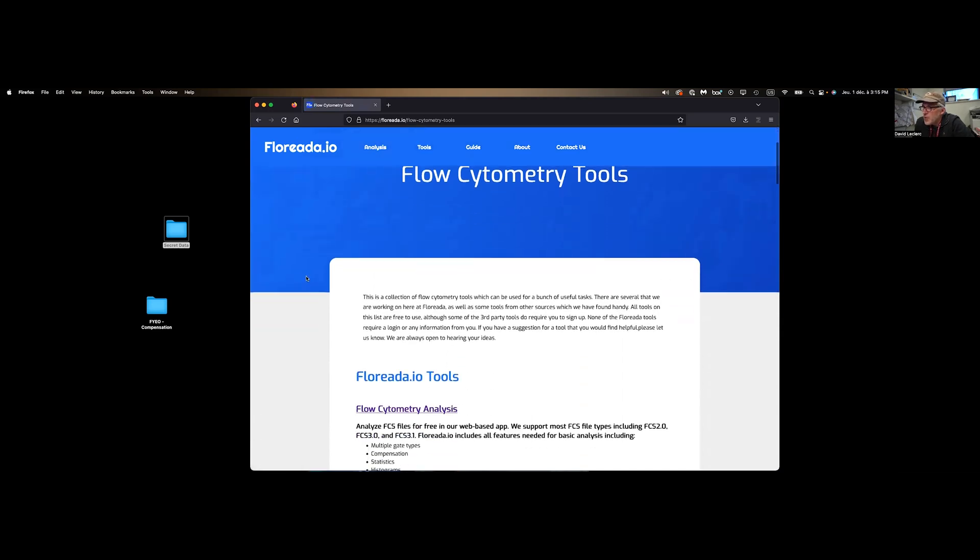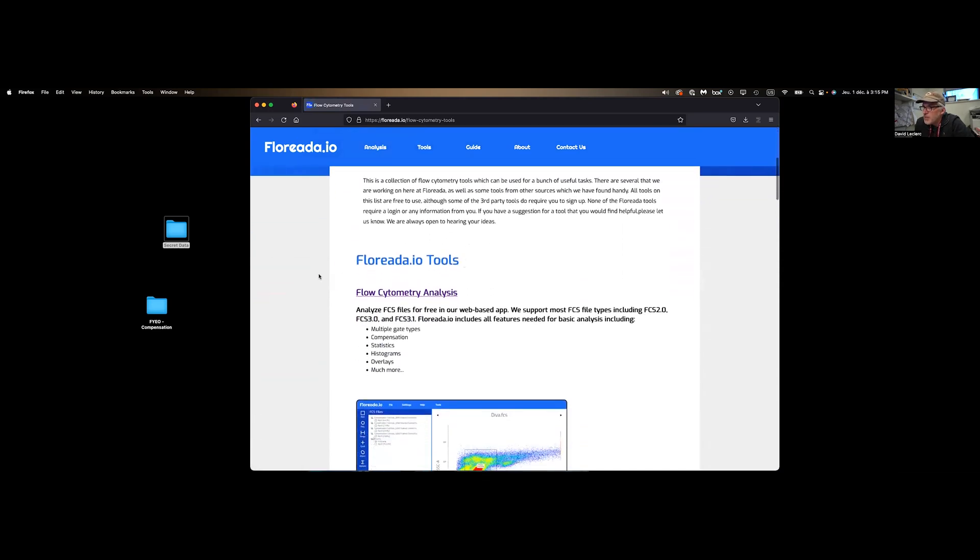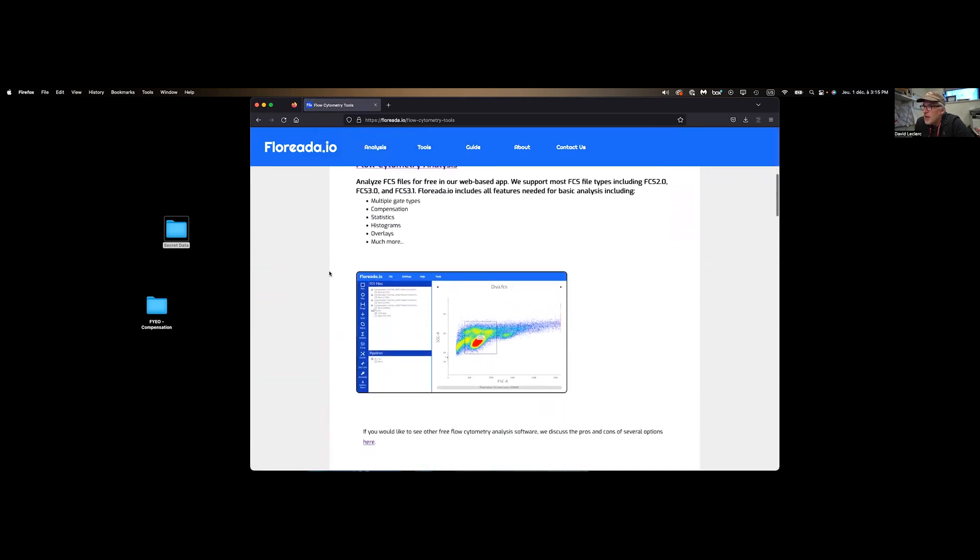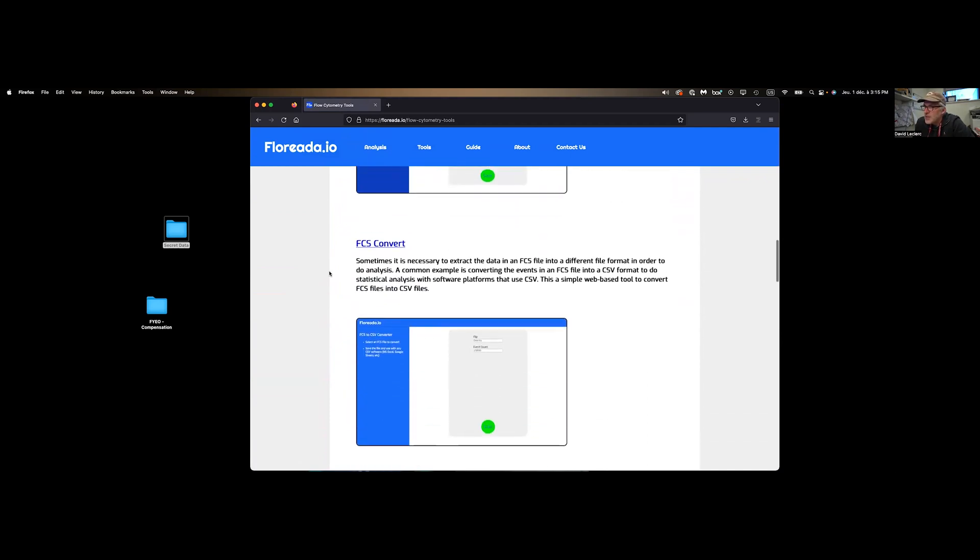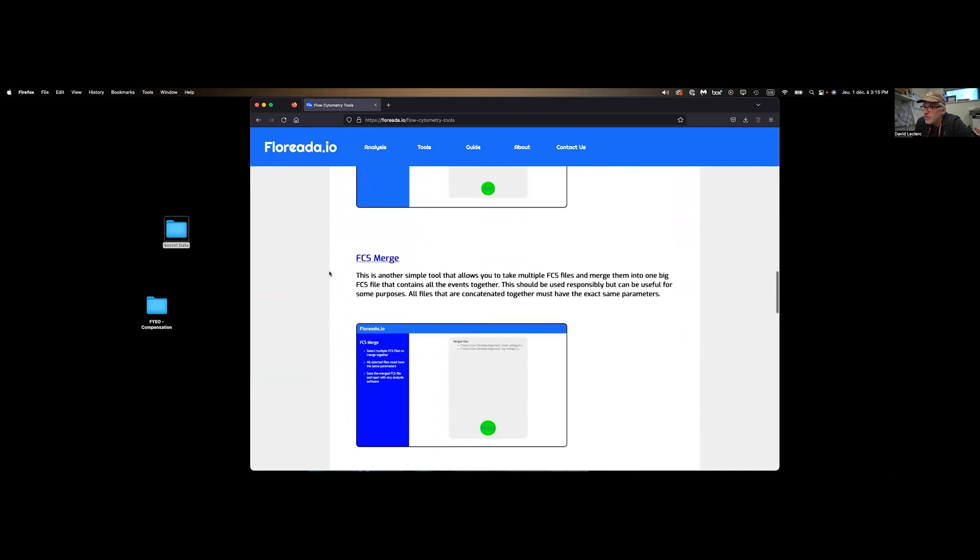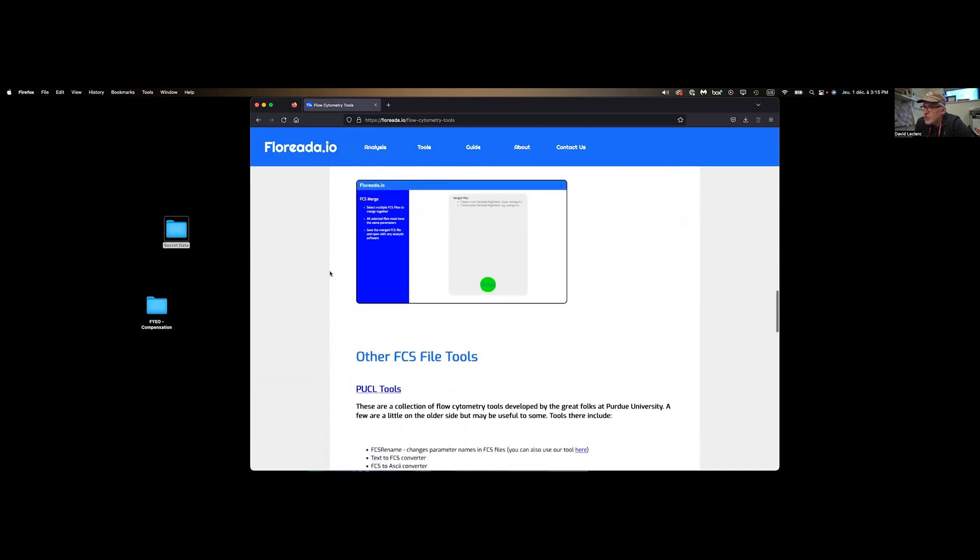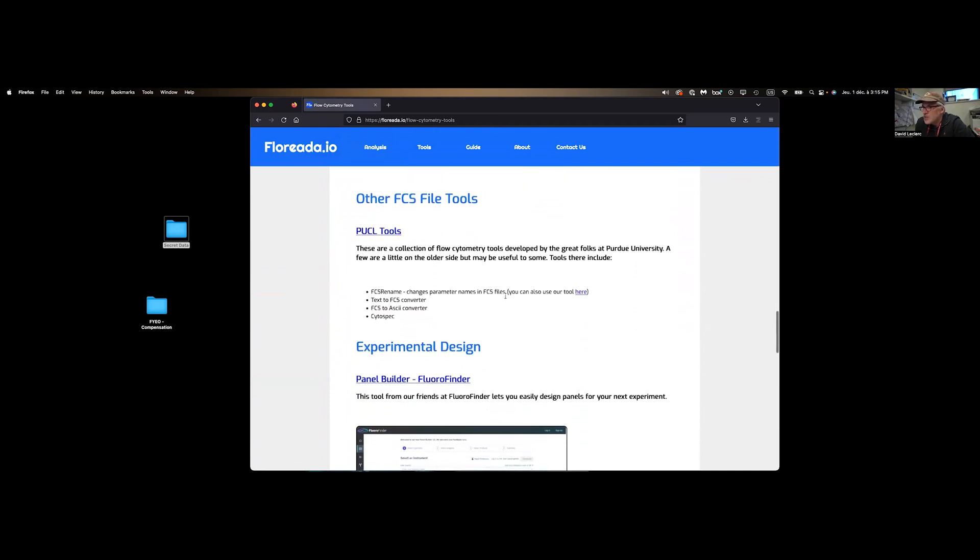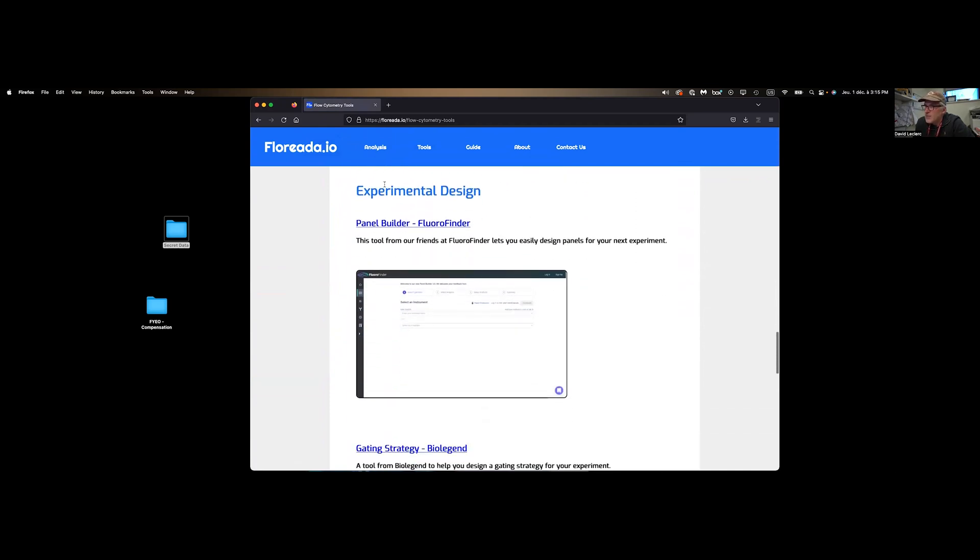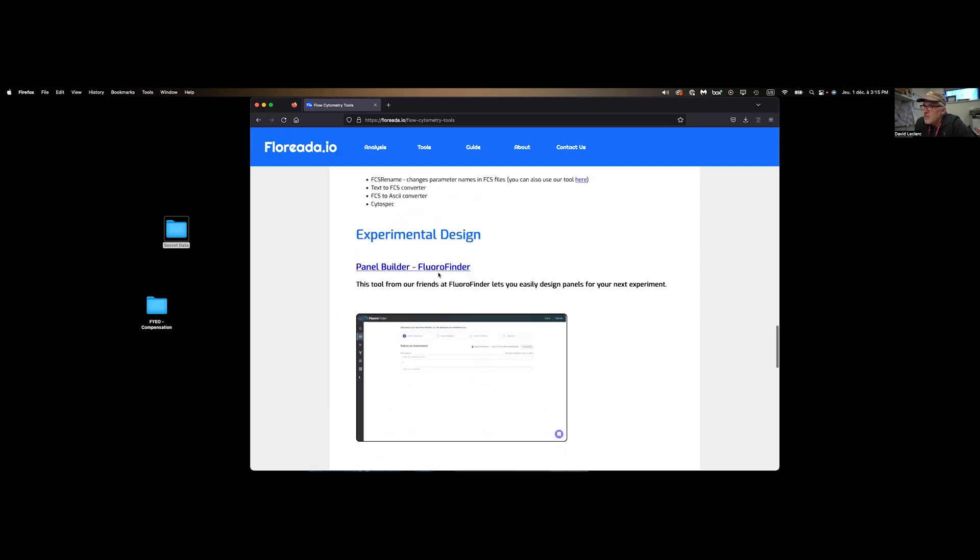Under tools, you have a bunch of available tools, either on the software, FCS editor, converter of files, merging files, and so on. Otherwise, it goes to other sites to find, so ProFinder, for example, for your panel design and stuff like that.